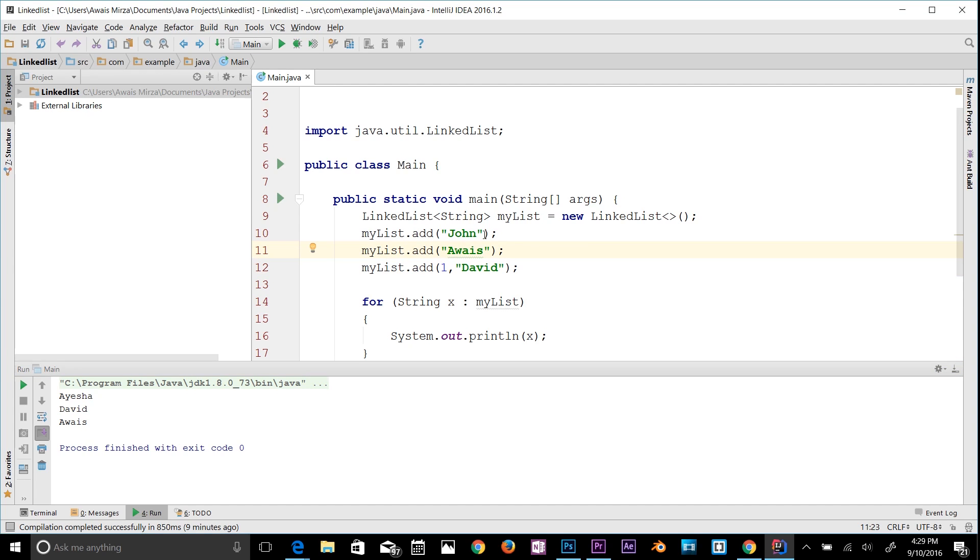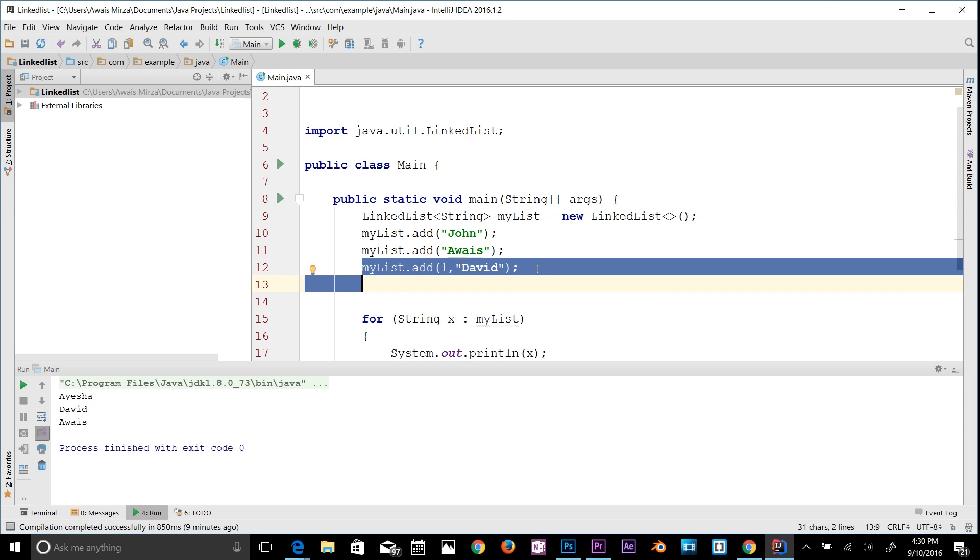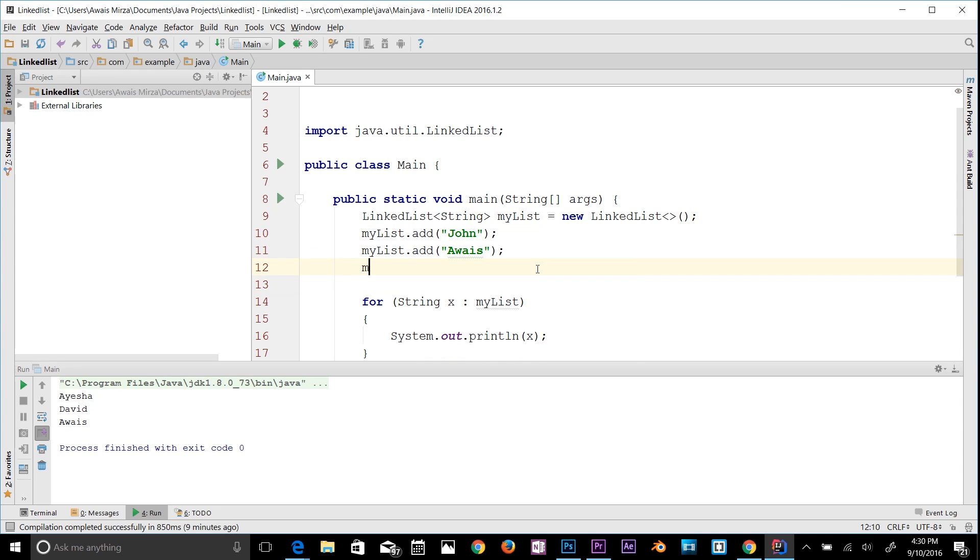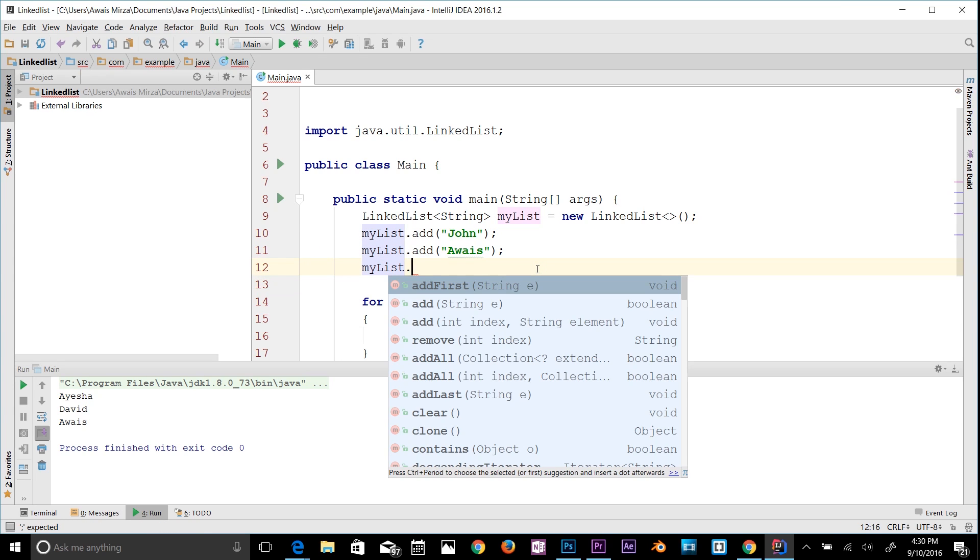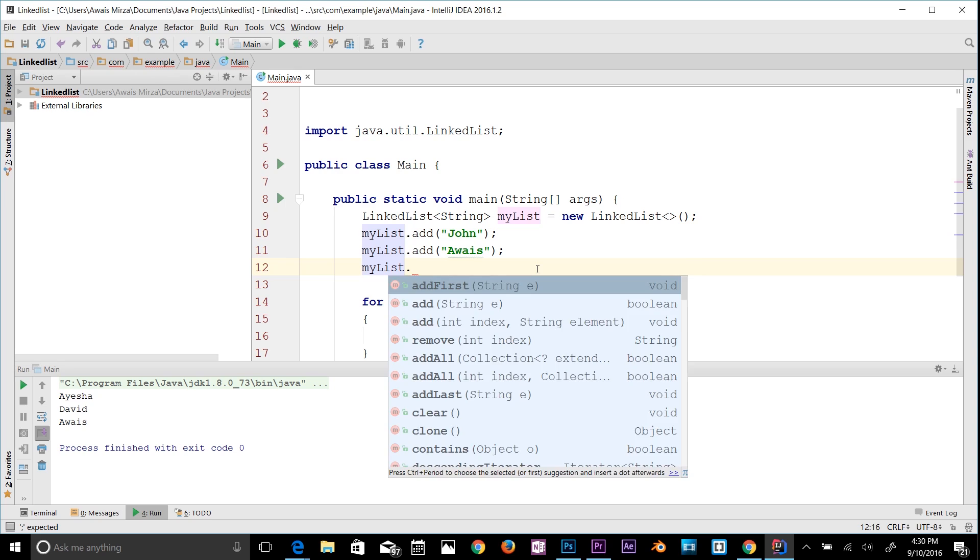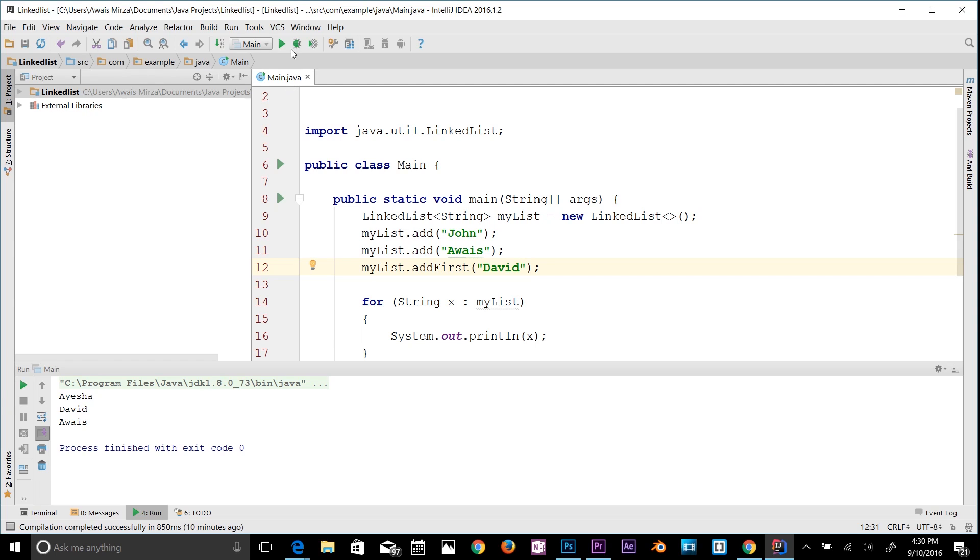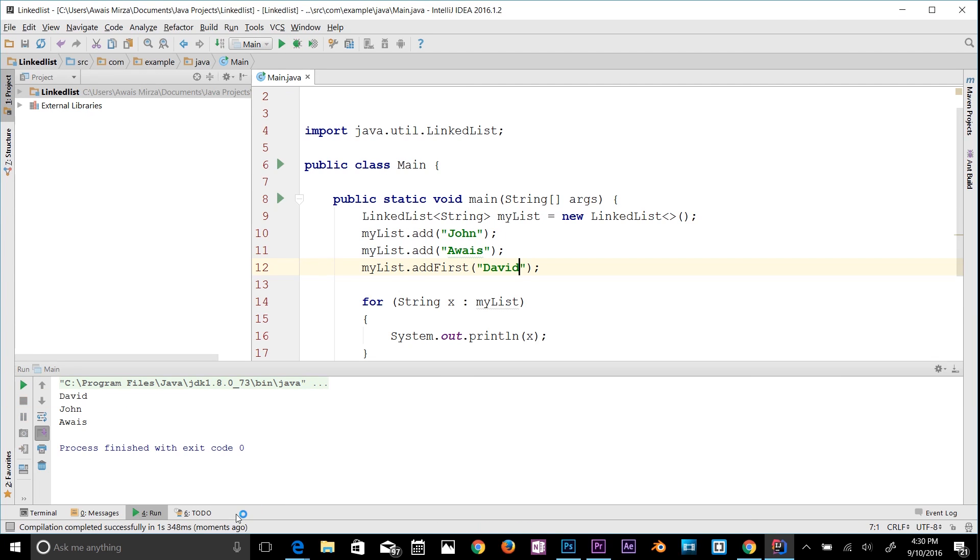Let's look at a few more methods available in LinkedList. I'm just going to get rid of this. Let's say myList.addFirst. I'll add David at the beginning by using the addFirst method. So we have David on the first name.